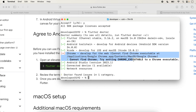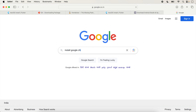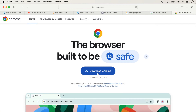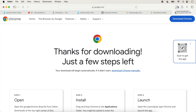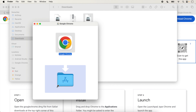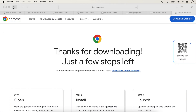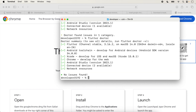The final step is to install Google Chrome for web support. Search 'install Google Chrome', click the download link, drag and drop Chrome into Applications, and close the installer. Run flutter doctor again.